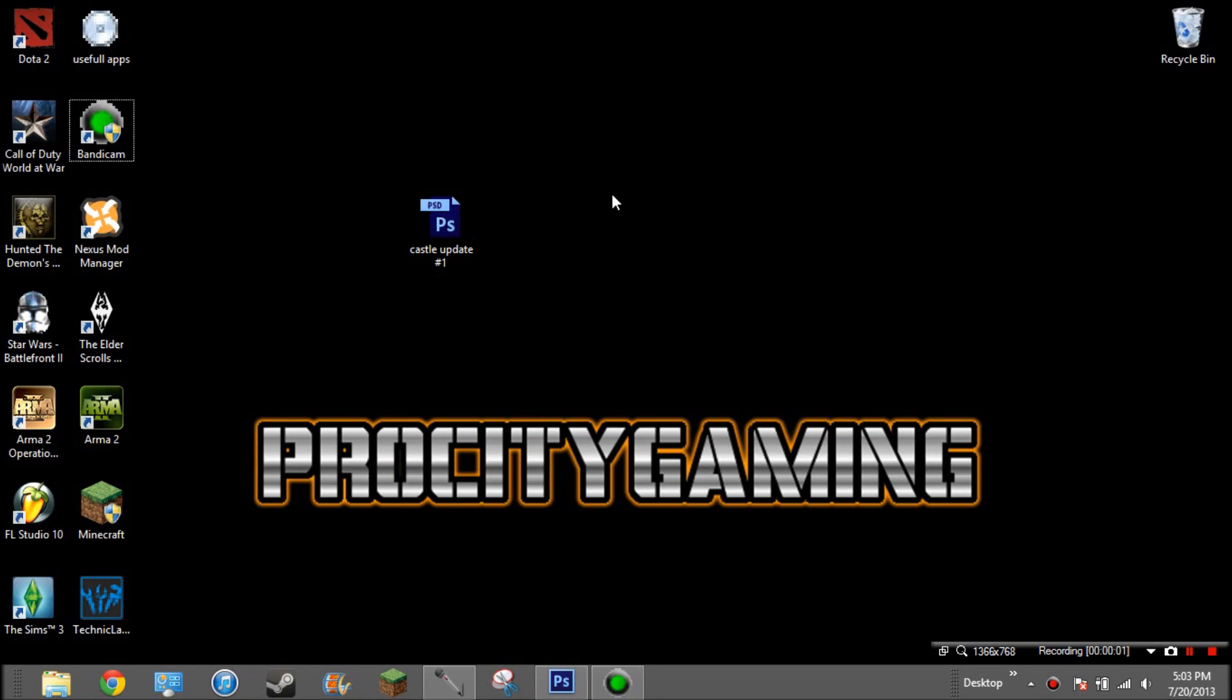Hello YouTube, it's ProCityGaming here with another tutorial. Today we'll be learning how to upload a larger than 2 megabyte thumbnail to YouTube, even though the maximum is 2.